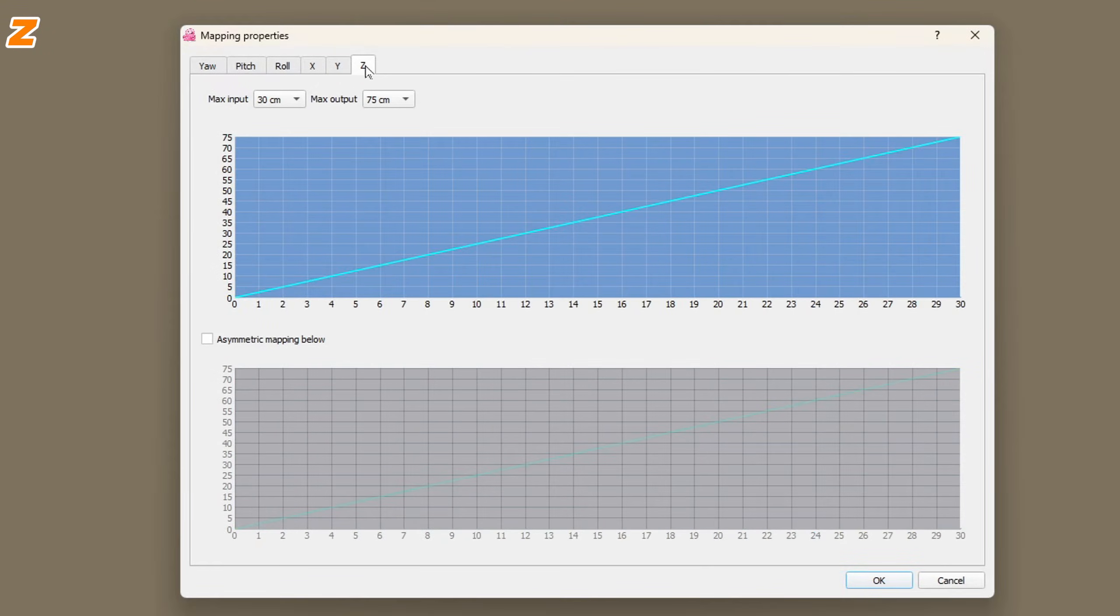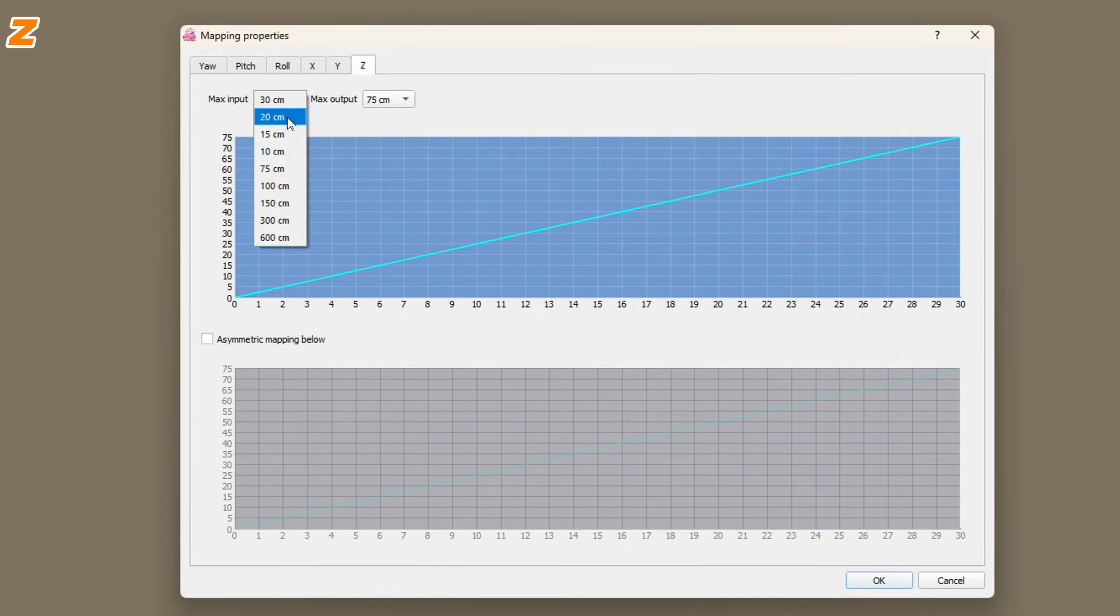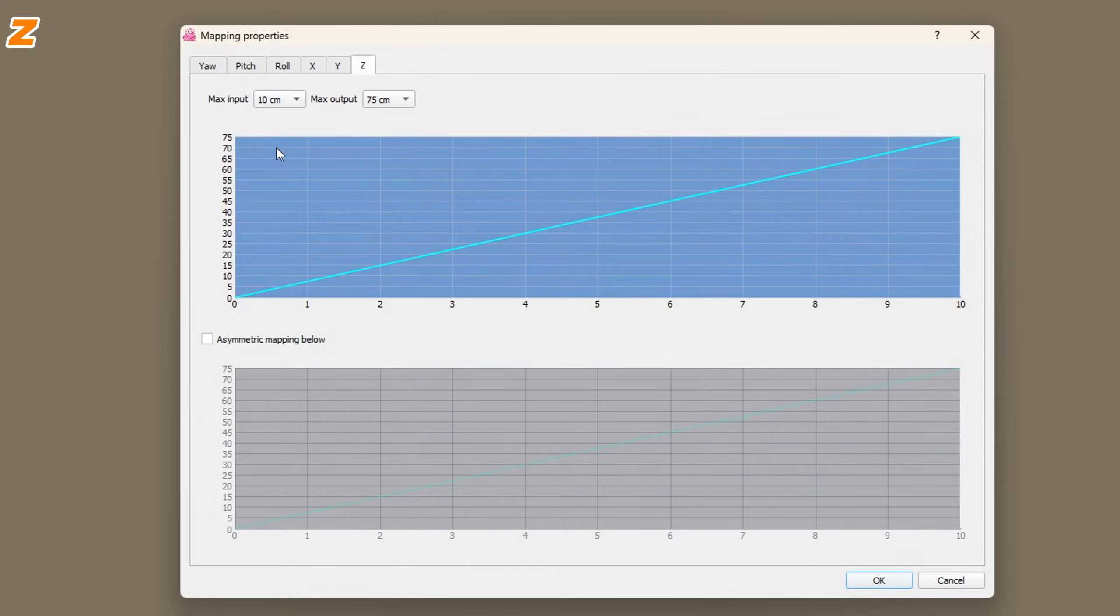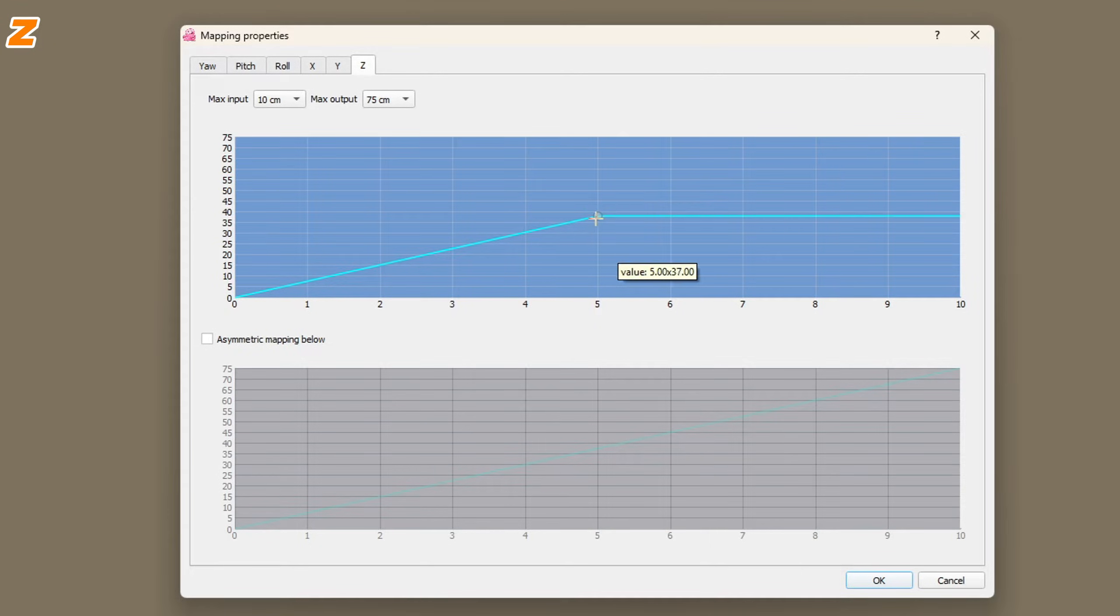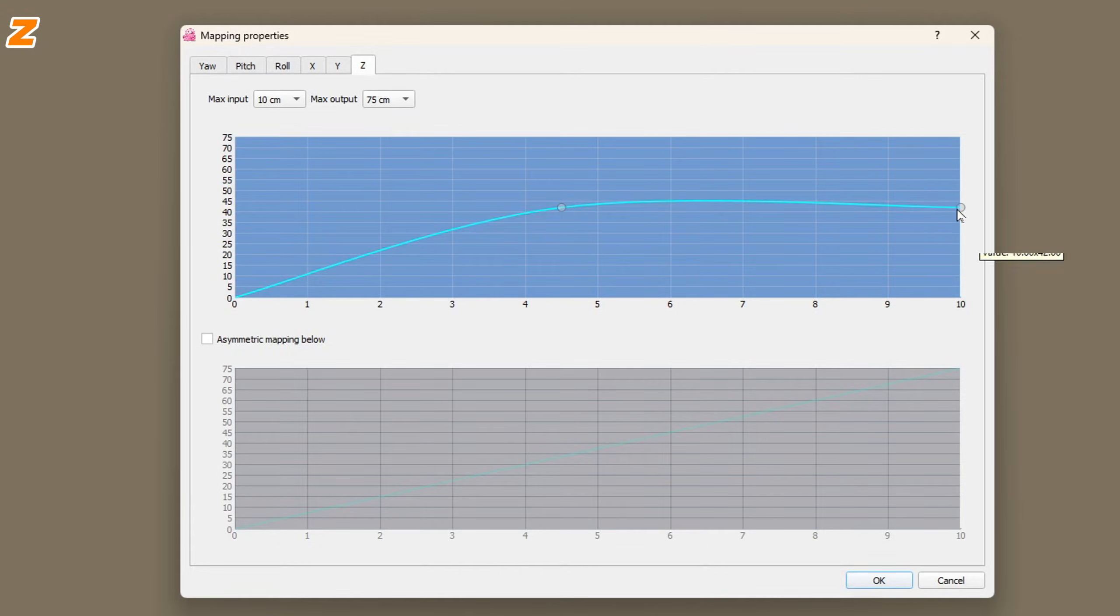For the Z axis I use a shorter max input of 10cm and I haven't included a dead zone. All of these axes you may want to revisit once you're more comfortable to suit your own personal needs.